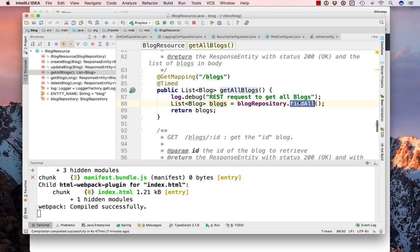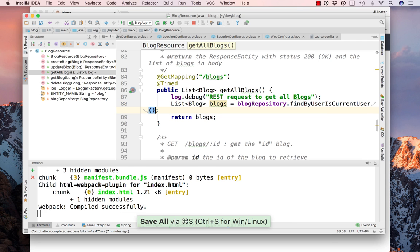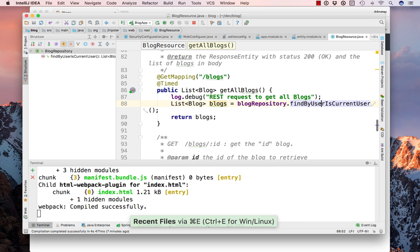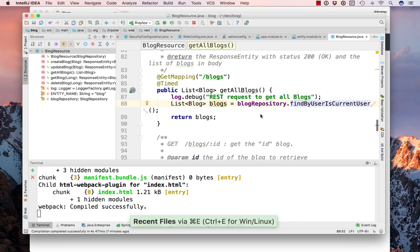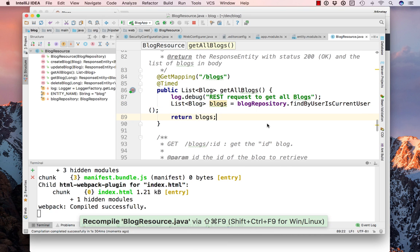If you look at the structure of that, you can see get all blogs here. And if we just change that from find all to find by user is current user, you can see this has already been created in our blog repository for us. So if we recompile that,